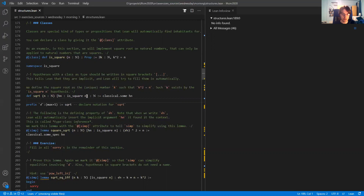This is an implicit argument, so you don't have to give this argument explicitly. We can treat the square root as a unary function, but really it takes two arguments and uses this second argument to define the square root.